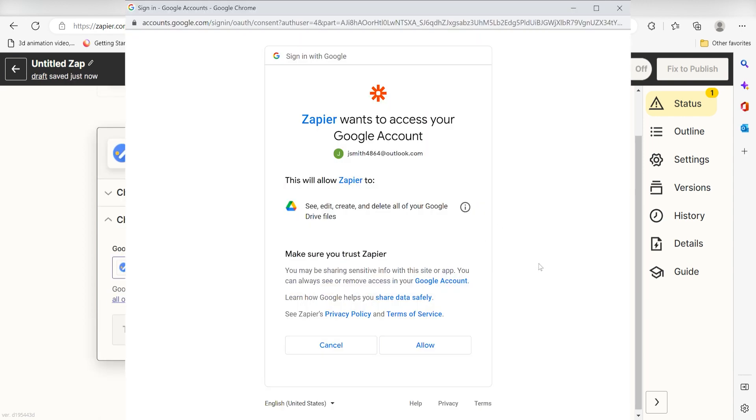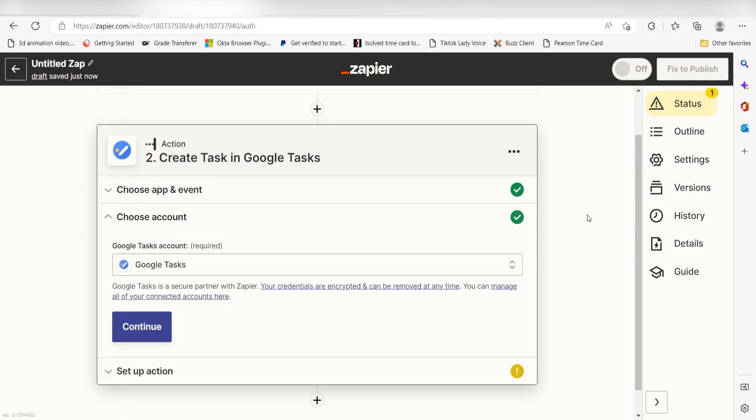From there, I can select our account and authenticate Google Tasks with Zapier, just like I did with my Google Assistant. By the way, if at any point you get stuck, Zapier's got an amazing support team that can help you out. There's a link in the description to their forum post for this specific workflow.